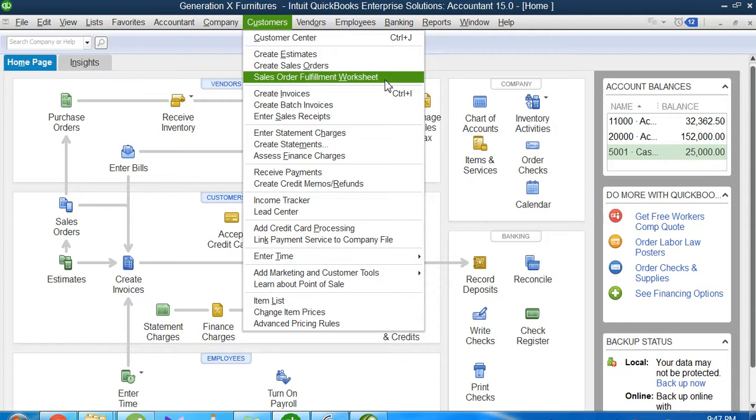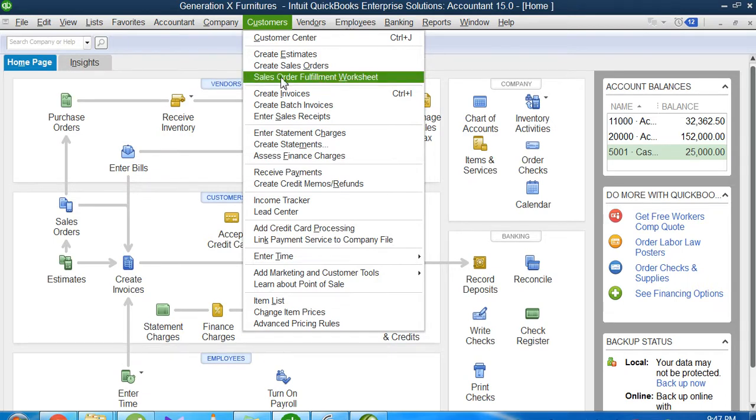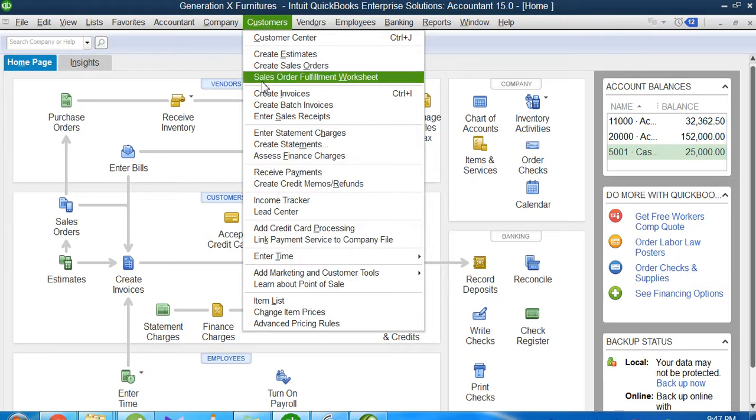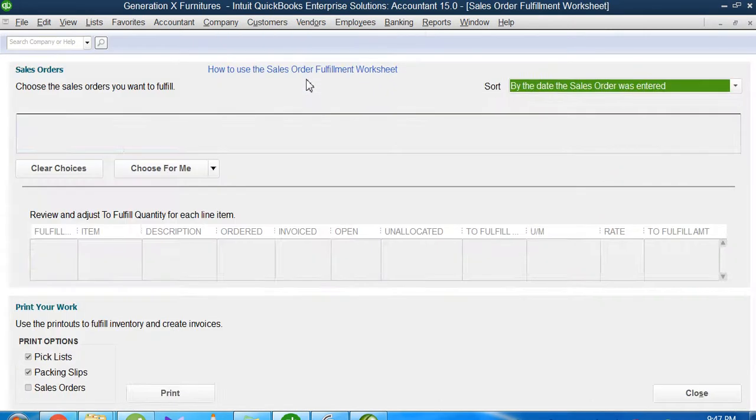The products will be transferred to the shipping department, and from there shipped or delivered to the customer's doorstep. To create this order, I will click on the Customers menu and then click on the Sales Order Fulfillment Worksheet.